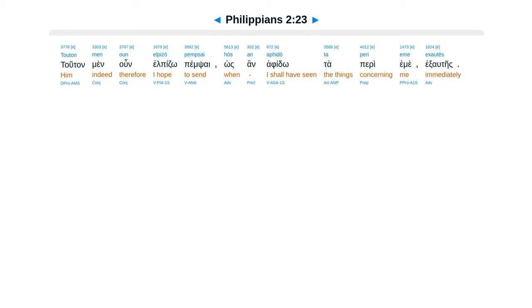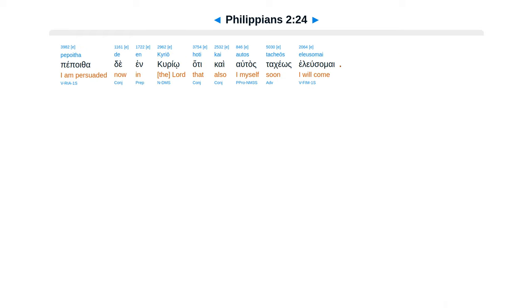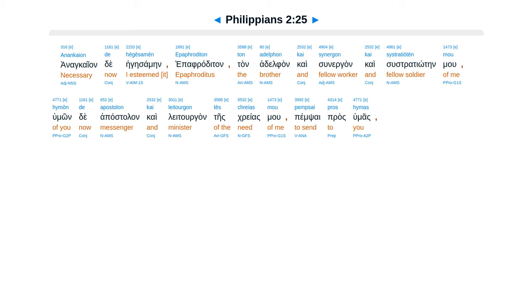Tutan men un el pizzo pemsai, hos an afido ta perihume exaltes, pepwetha de inkurio, hate kai atas takeos eliusamai.